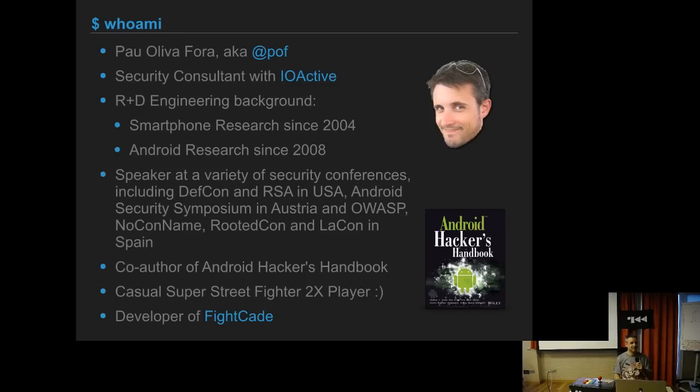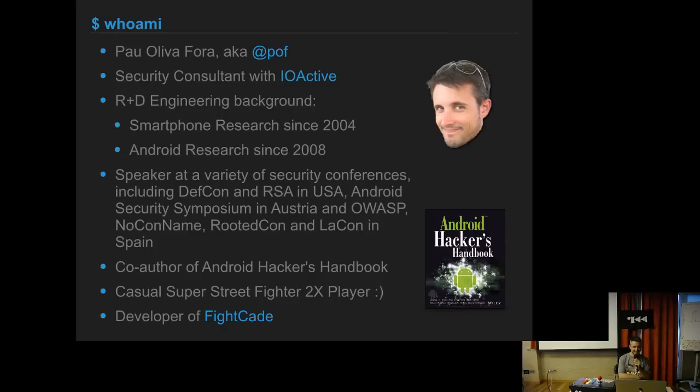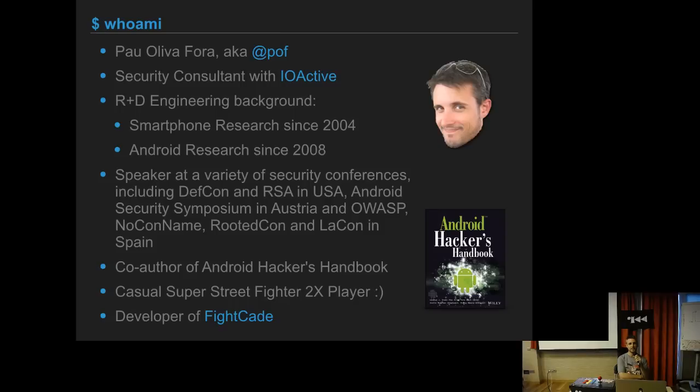My name is Pao Oliva, also known as POF on Twitter. I'm a security consultant with IO Active and mainly I play Street Fighter all the time, except when I'm free and I work. I'm also the developer of Fightcade, which is a tool to play old arcade games on a computer over the internet so you can play against other people around the world.